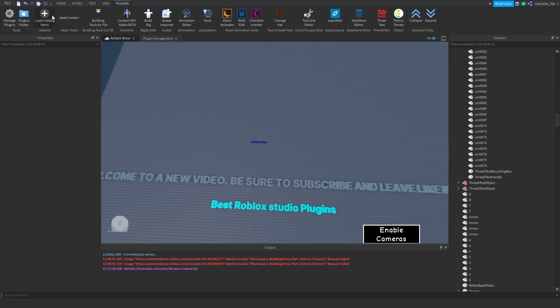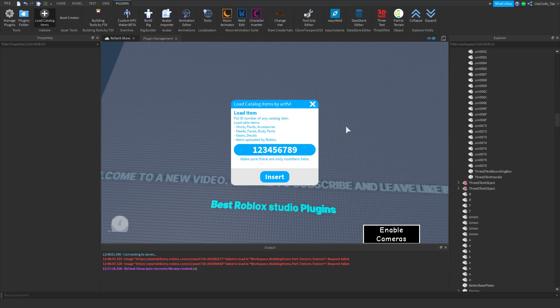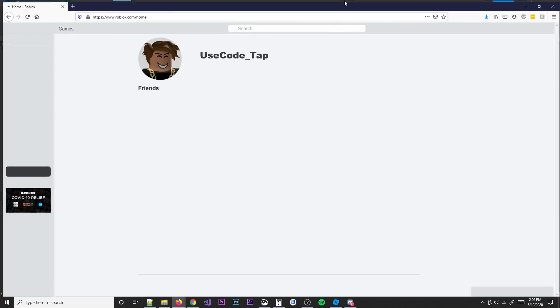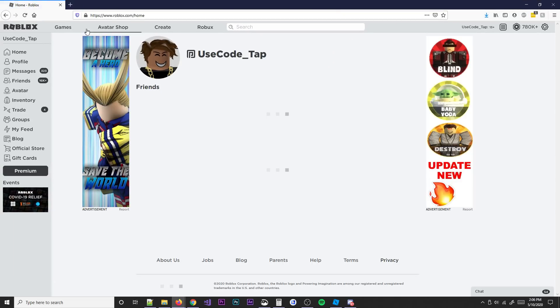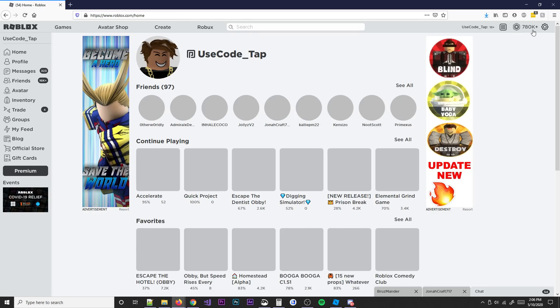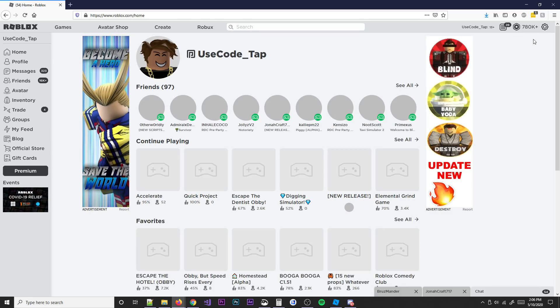The next plugin I use is the 'Load Catalog Items' plugin. Basically what this plugin does is it loads any catalog item. Let me go to the catalog real quick and show you. Also — I know I'm broke, I only have 780K Robux. Don't bully me, I DevEx'd, okay? Don't call me broke please.